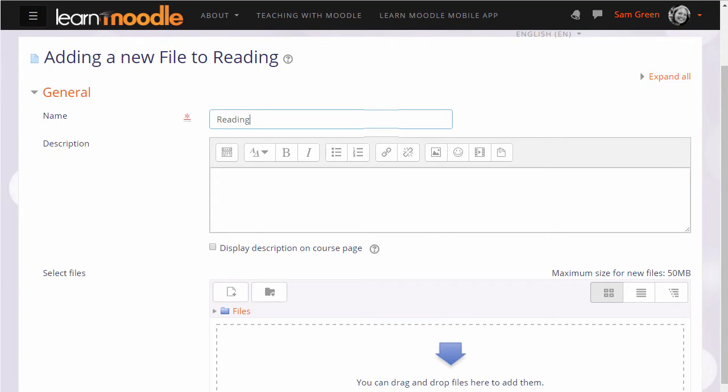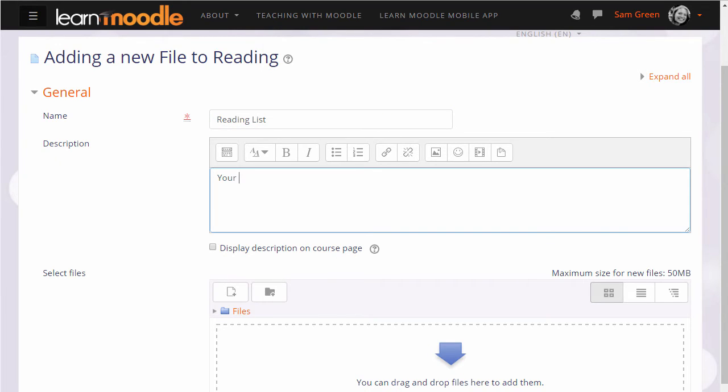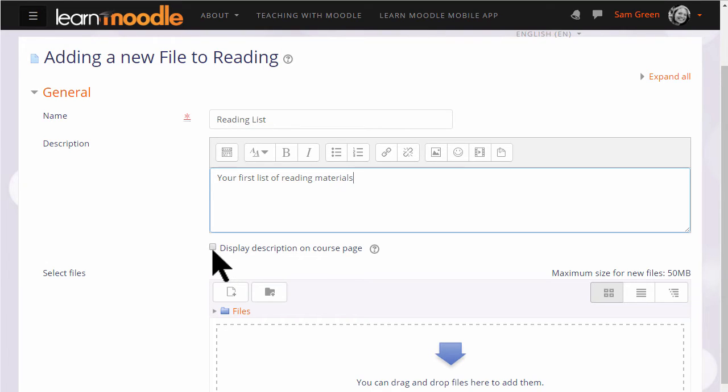Name is important because the name is what the students will see on the page when accessing it. The description is also important. You may or may not want a description but if you do and you want it displayed on the course page tick the box.